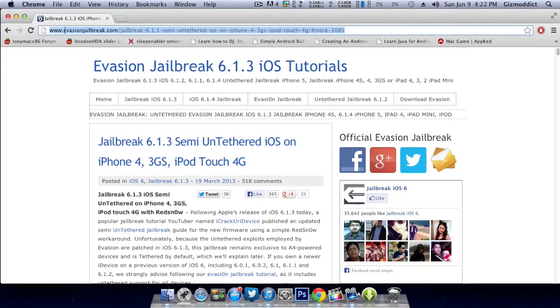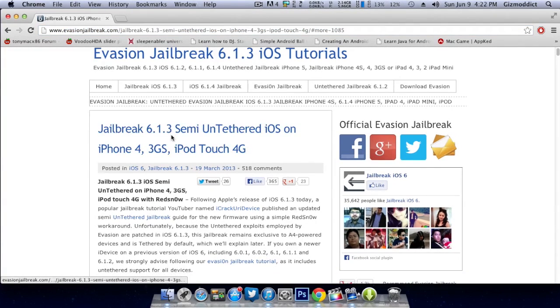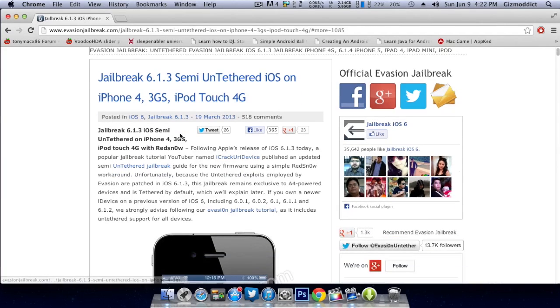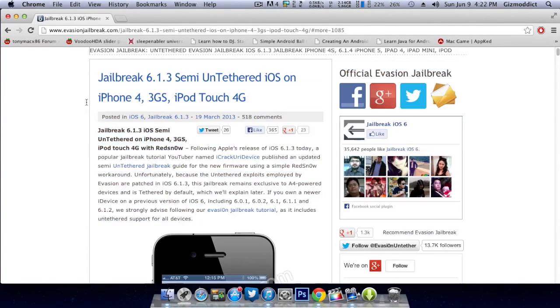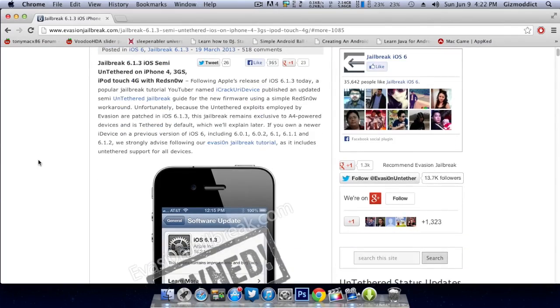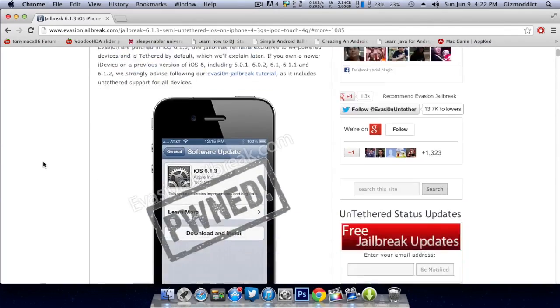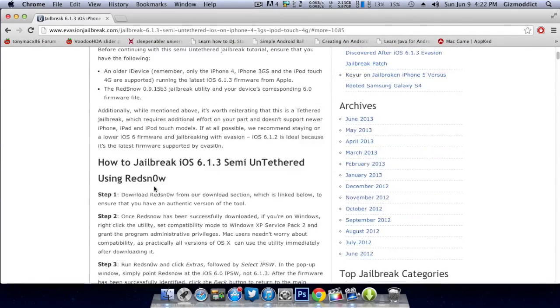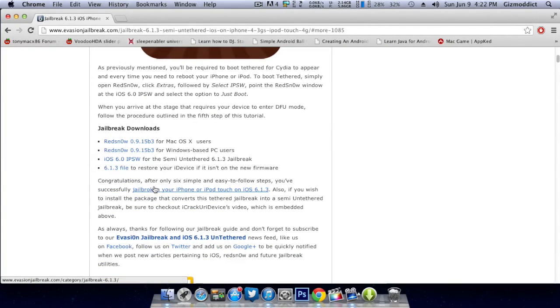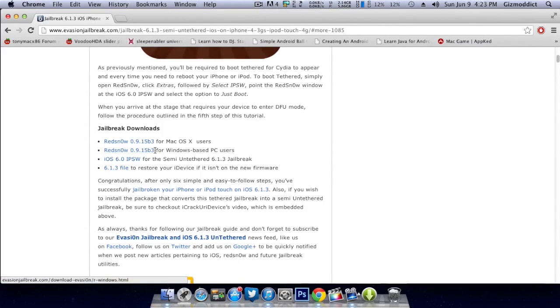First, you need to go to evasionjailbreak.net. All these links will be in the description box, so check them out. You need to download RedSnow for Mac or Windows depending upon your operating system, and then you need to download iOS 6.0 - yes, I said 6.0 - for your iOS device.